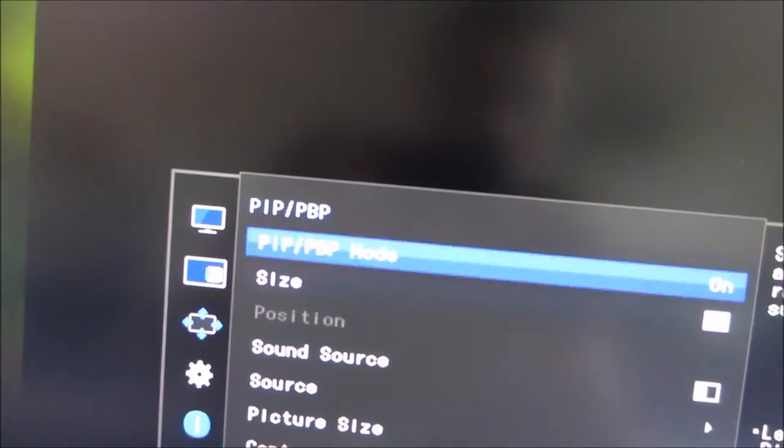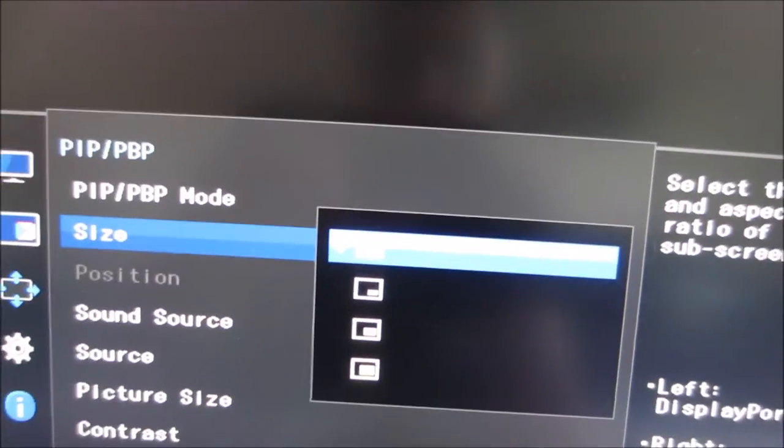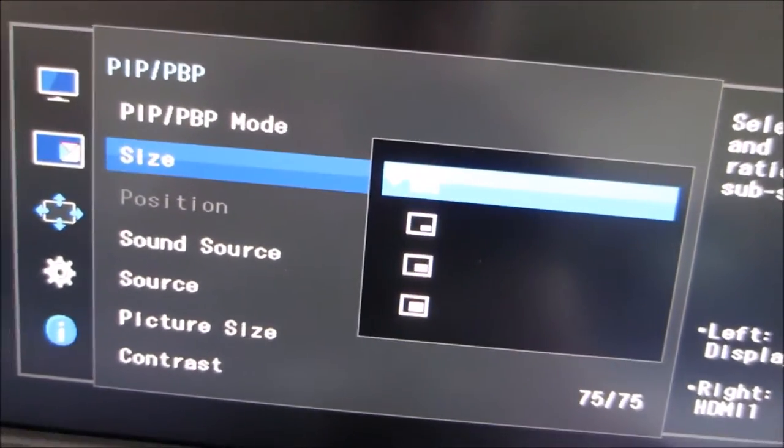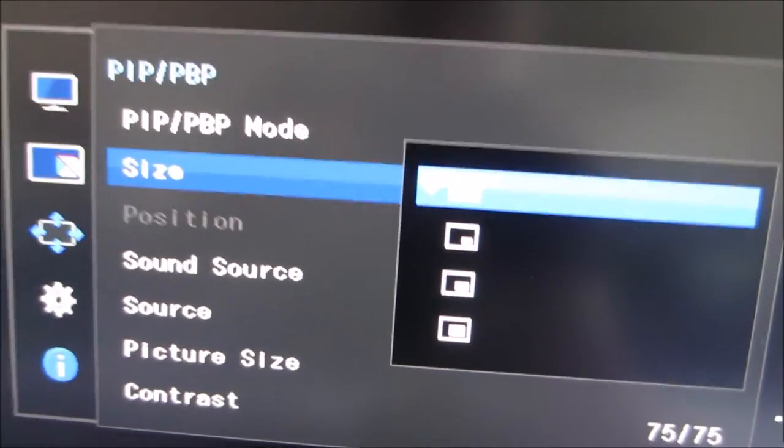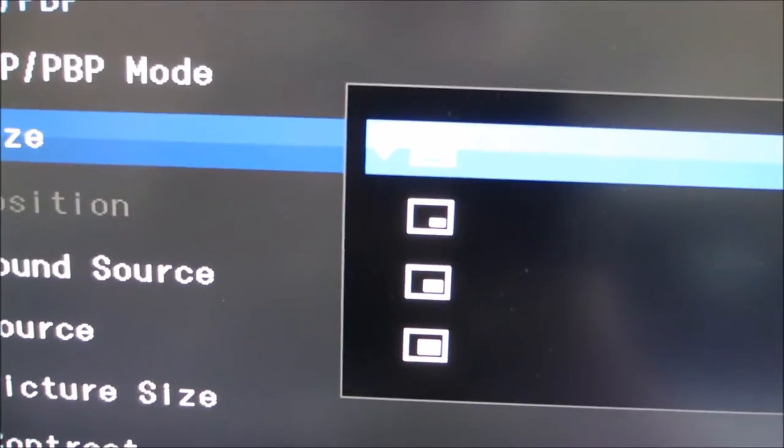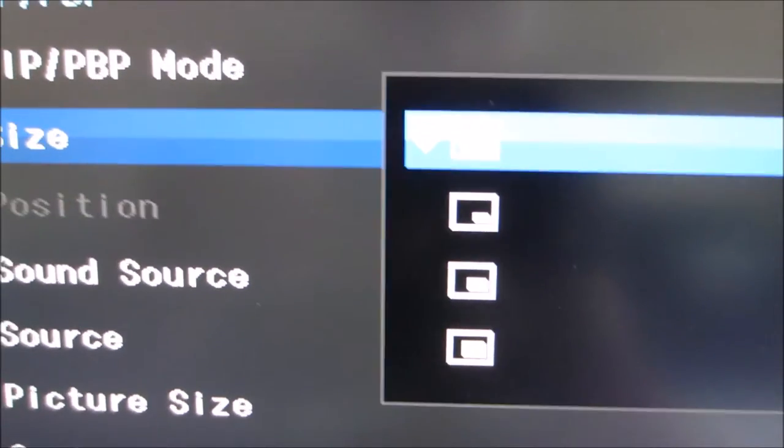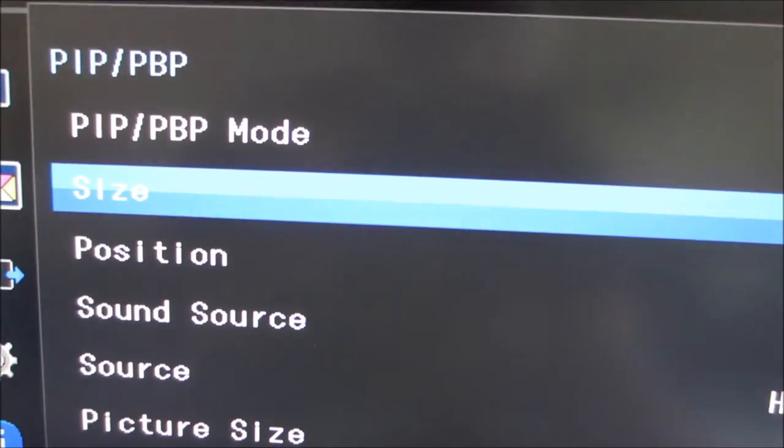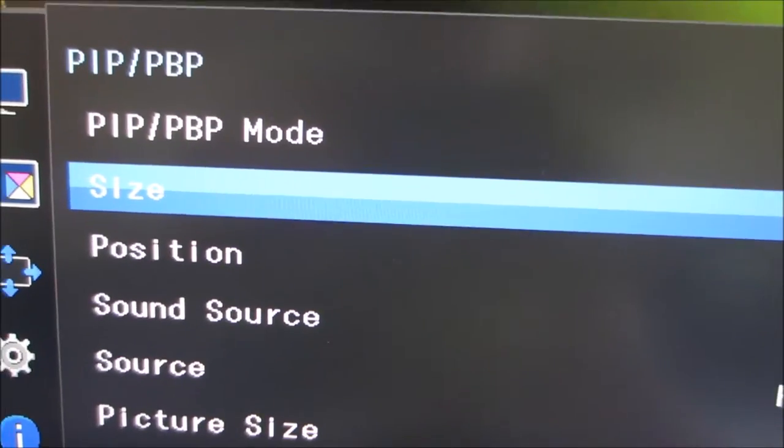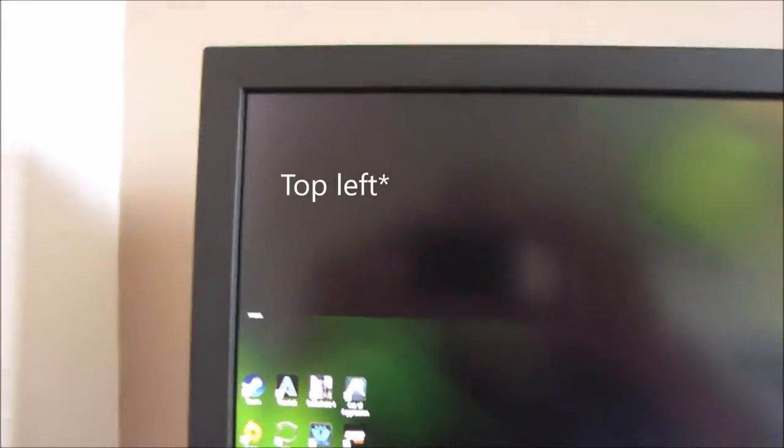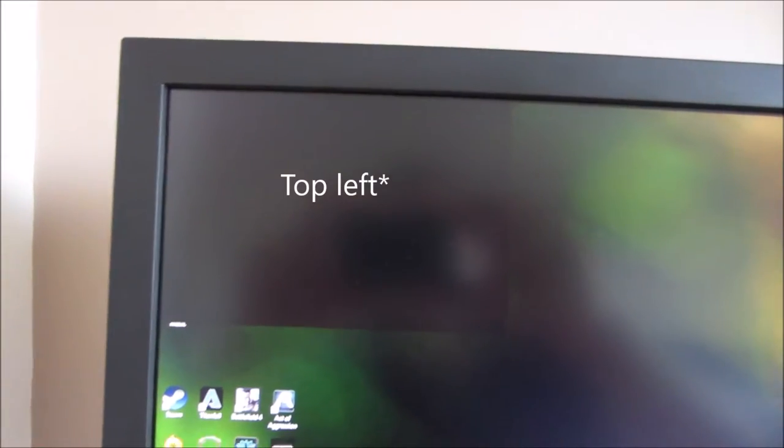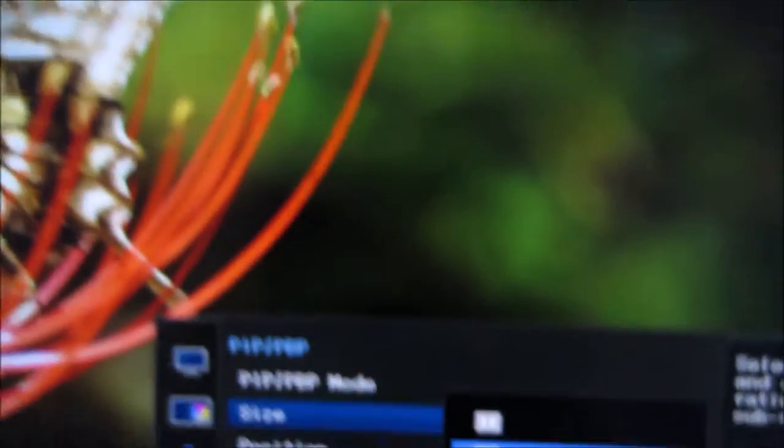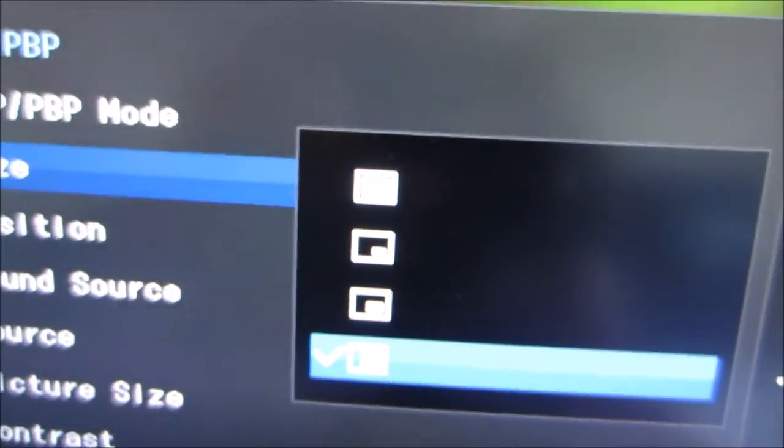Once you've enabled this, there are various things you can adjust. You can adjust the size. You can choose picture-by-picture as it is now, or the remaining options which are picture-in-picture, so you can have a small picture-in-picture. You can see at the top right of the screen there, that would be another source showing there if I had something else connected. Or you can make that a bit bigger, or a lot bigger.